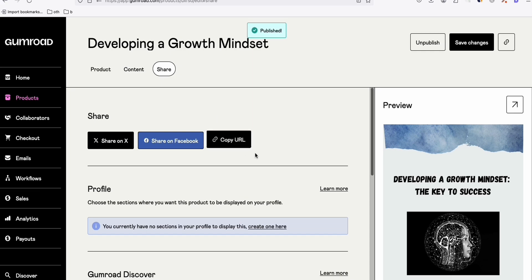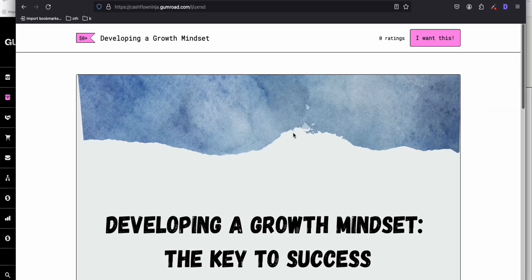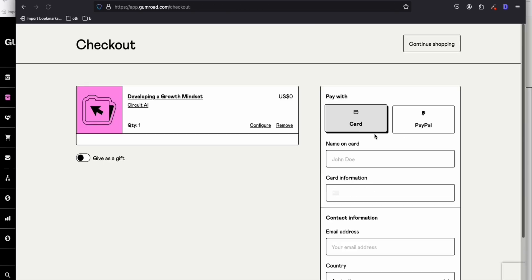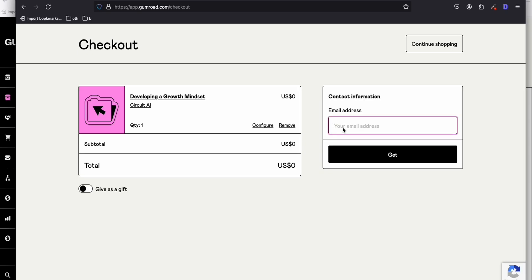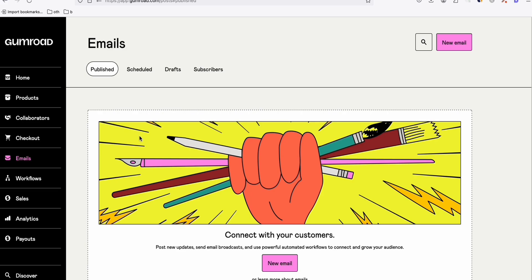Let's preview how it looks. Visitors see your product and can put one dollar or even zero, and when they click 'I want this,' they need to provide an email address. That email address is stored in your Gumroad account. Under the Emails section, whenever a new customer downloads your product, their email will be added to your email list.